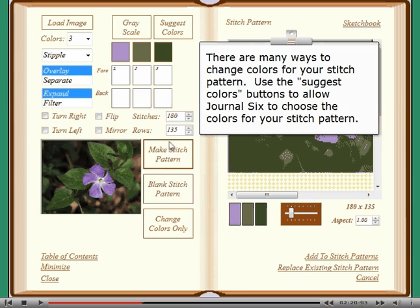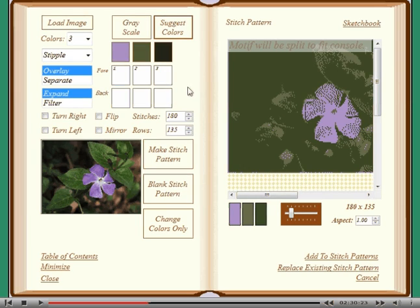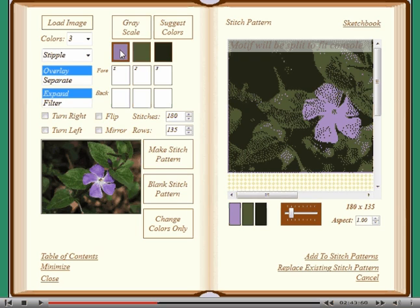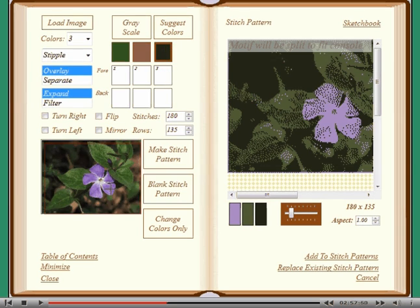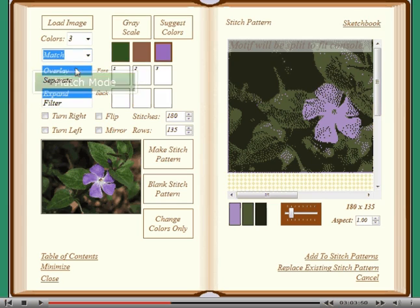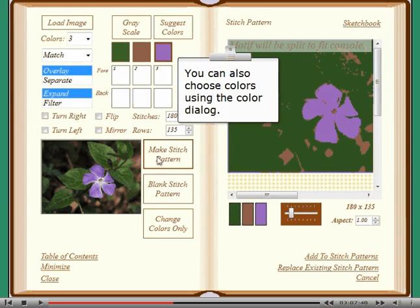There are many ways to change colors for your stitch pattern. Use the Suggest Color buttons to allow Journal 6 to choose the colors for your stitch pattern. You may also choose colors yourself from the reference image — first highlight the color you wish to change and then click in the reference image. You can also choose colors using the color dial.